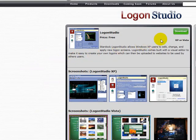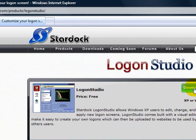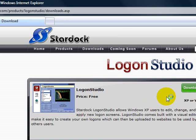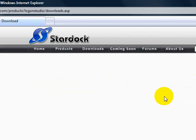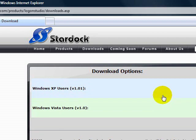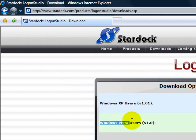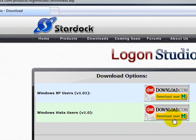To download this, click download. Then there will be an option. Sometimes you must click two times. Now you can click on Windows XP users or Windows Vista users, then click download now.